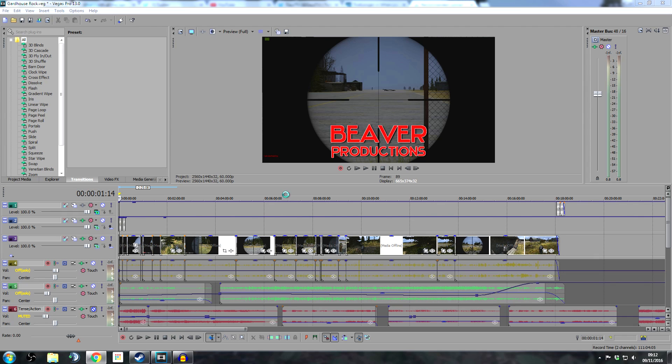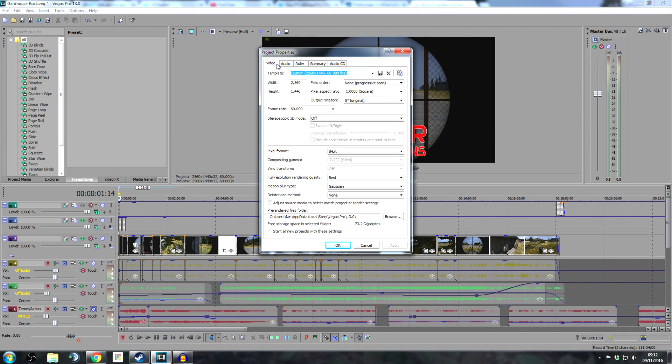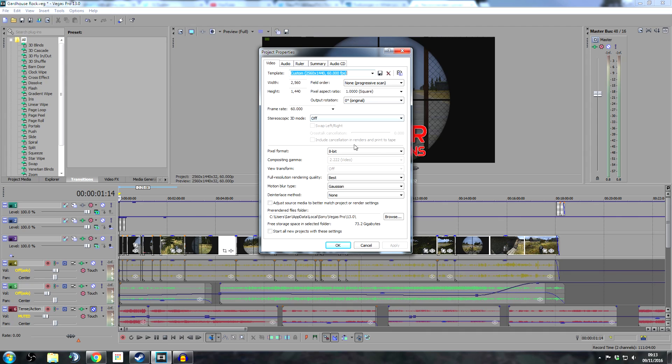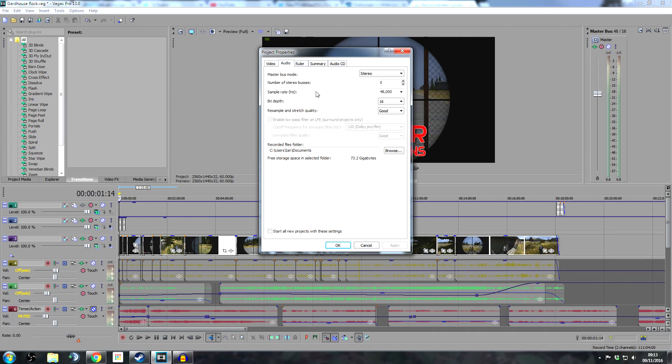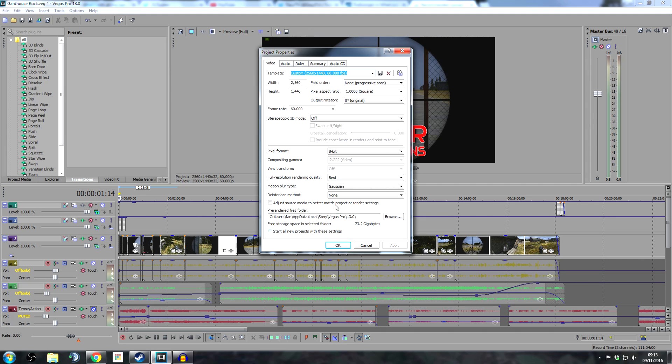If we go back to Sony Vegas, here are my project settings. You see here I've saved it as a custom template. Make the width 2560, height 1440, obviously frame rate 60 because that's what I record in. You can have a look at these other settings - they're not super important, this is the main one. It's all basically standard, but you can copy these settings if you want. This is what project settings you use to generate your final rendered file.